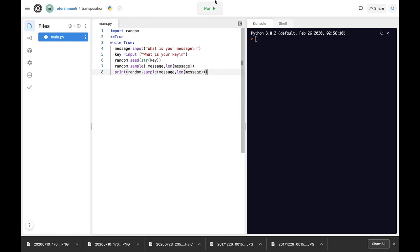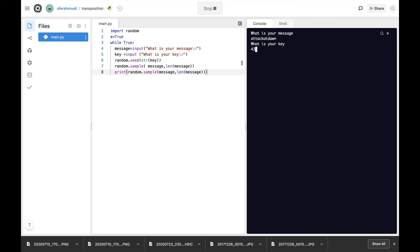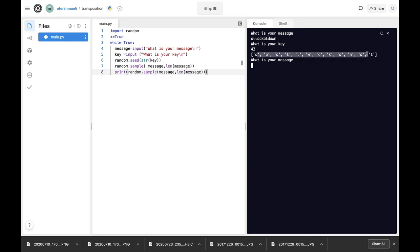All right so let's run our script. What is your message? The message will be attack at dawn. What is the key? The key will be 43. All right now this is the transpositioned characters of the initial plain text attack at dawn.